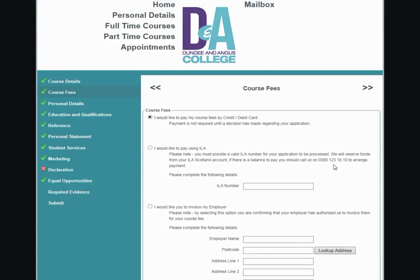Course fees. In this section, you will have to indicate how you are paying your course fees. There are a few options available to you. One: I would like to pay my course fees by credit or debit card. Two: I would like to pay using ILA. Please note this option will only appear if the course is ILA funded. You will have to enter your ILA number for this fee to be processed.